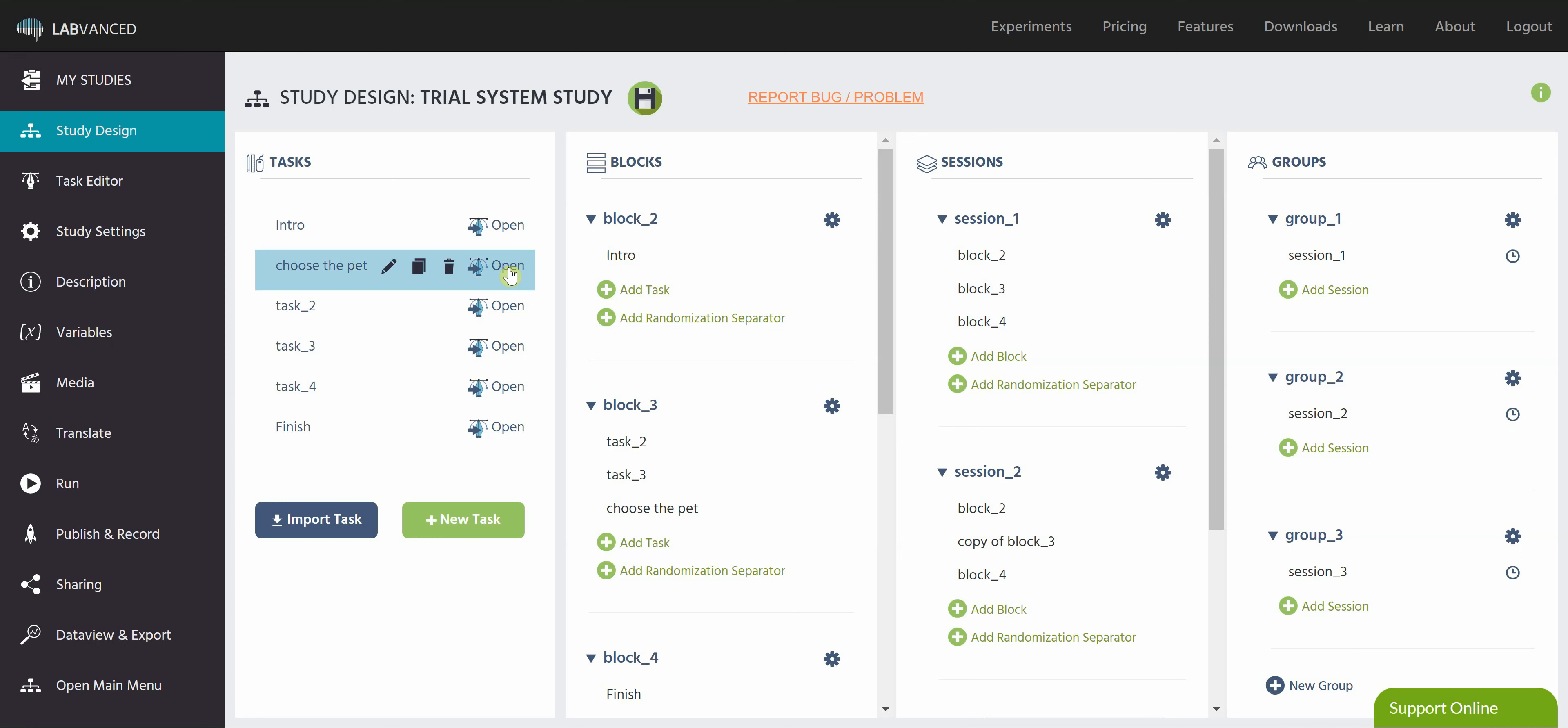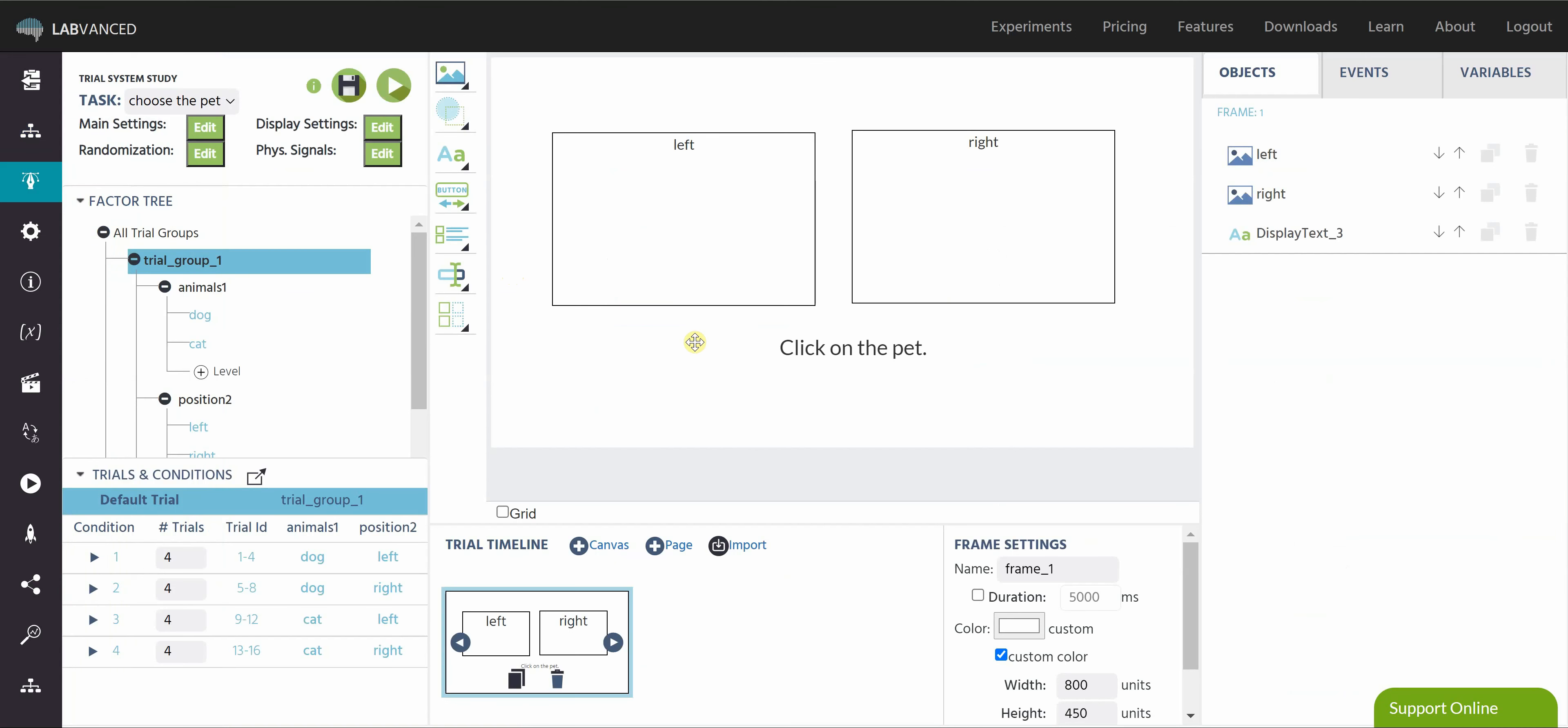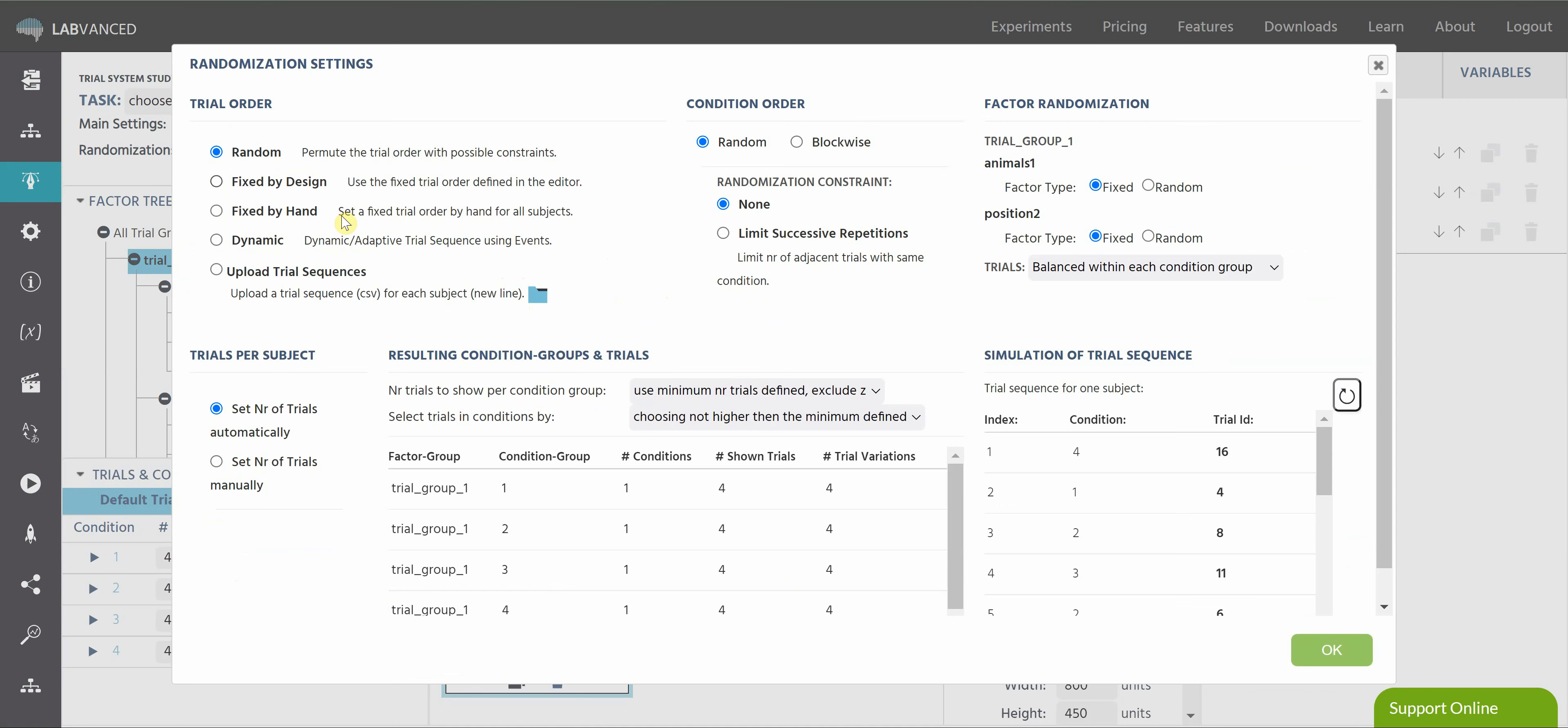Let's talk about within subject balancing. So I'm going to open up this task. So this task is actually built from the trial system video. So if you haven't watched that video, please go watch that. That explains the trials and conditions and the factor tree. For this video, I'm just going to explain the randomization menu in a little bit more detail. So this is a great way of looking at how your study is already randomized by default and what changes you can make to get it to your specifications. First, let's talk about trial order.